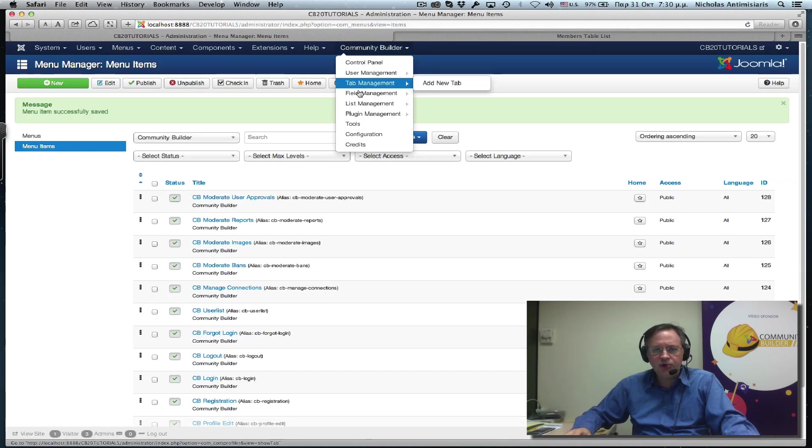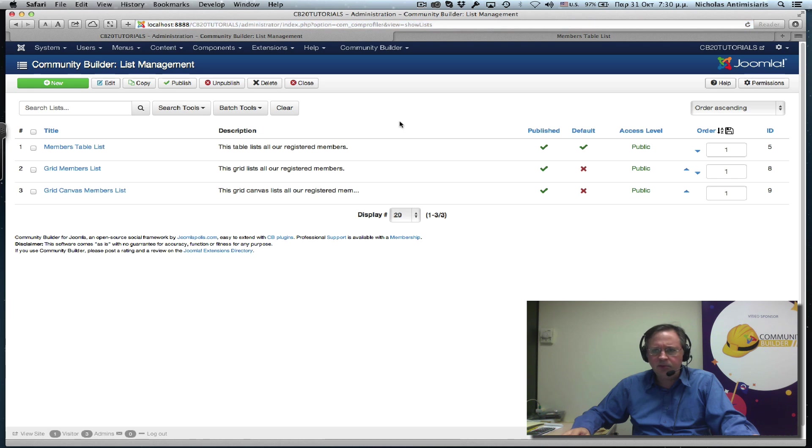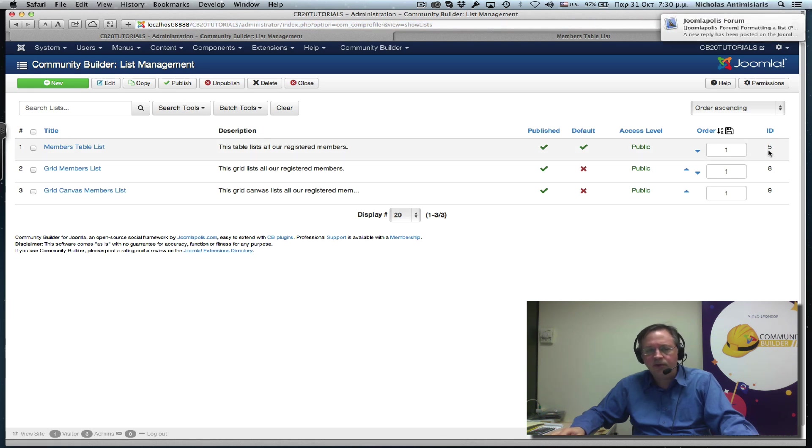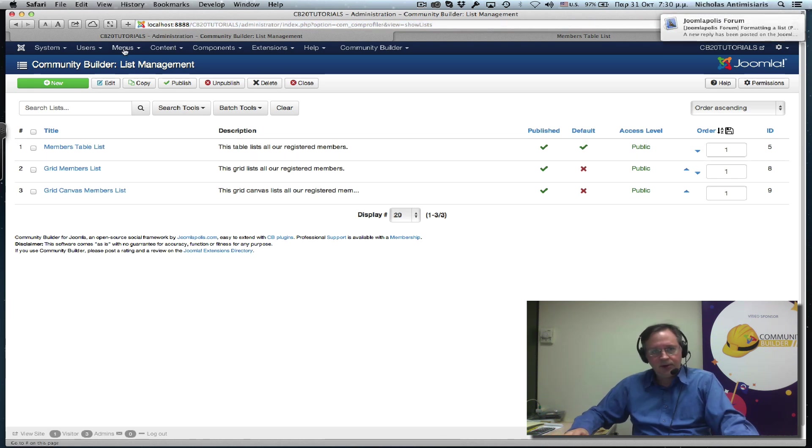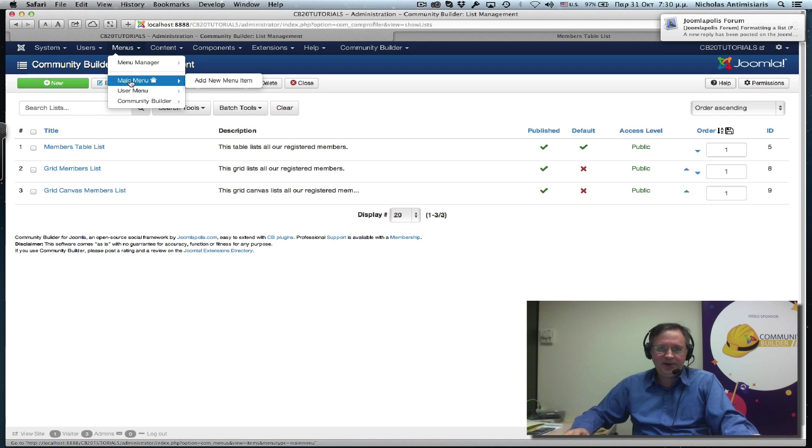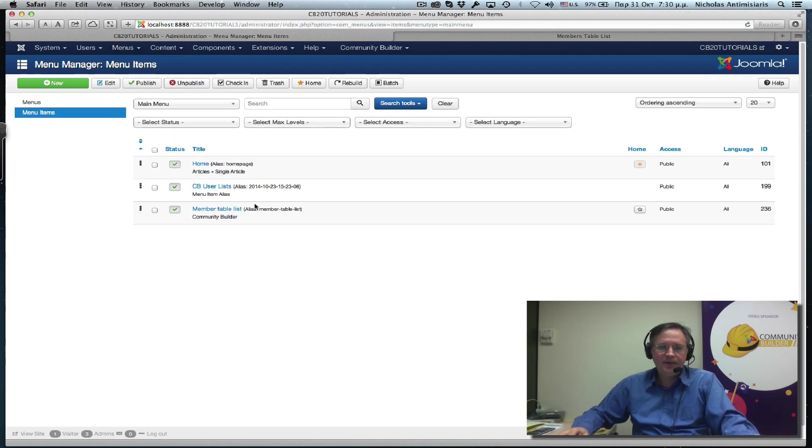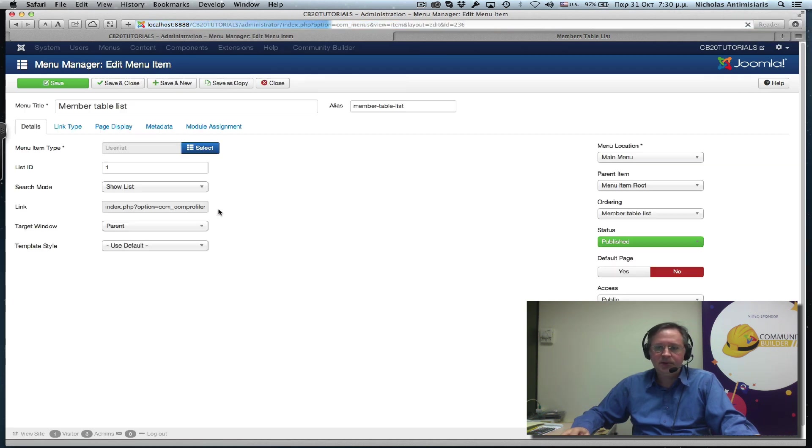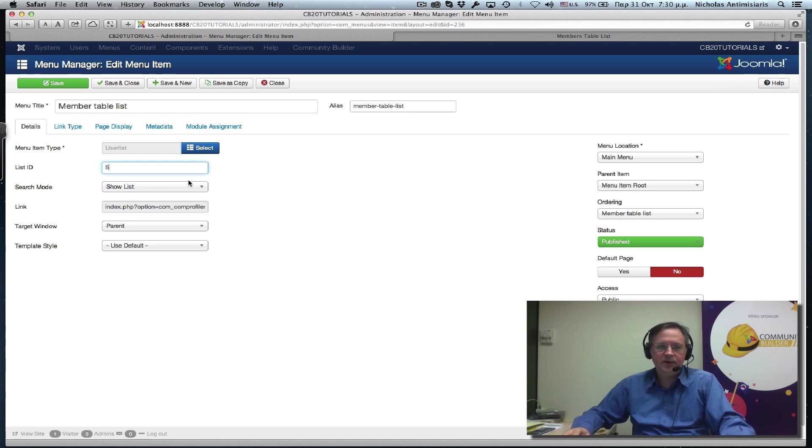Go back and make sure the list is number one. No, it's not. It's number five. So let me go back and edit it. Members table list, list ID number five, save and close.